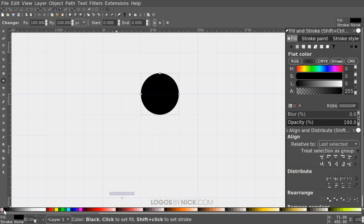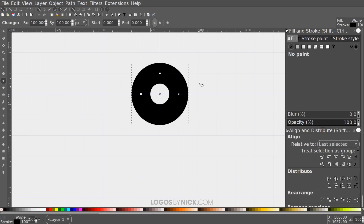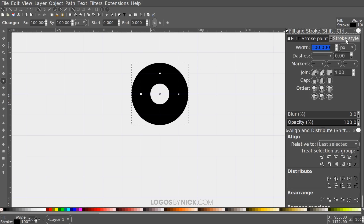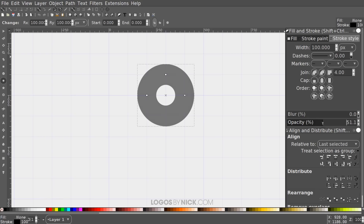Get rid of the fill color by clicking the red X, then give it a stroke by holding Shift and clicking on black. This puts an outline around the circle. Come over to the Stroke Style tab and set the width to 100 pixels, then bring the opacity down about halfway.